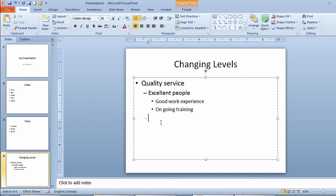So to repeat, you use the tab button to move yourself into a lower level. You use the shift and tab button to move yourself back out to a higher level. Part of having quality service is good technology. And I'll touch enter.